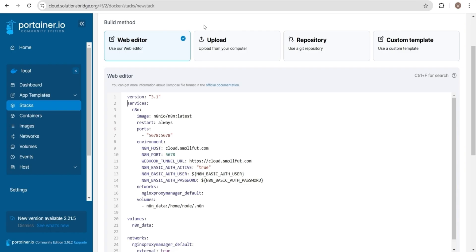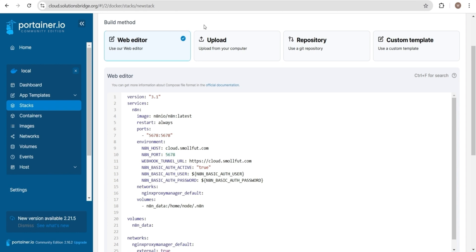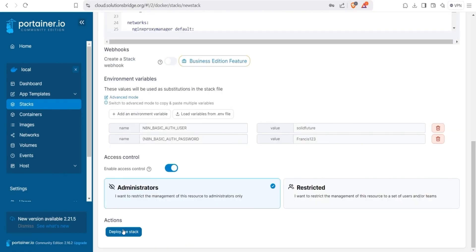The network section connects the N8N service to an external network named Nginx proxy manager default. Finally, a volume named N8N data is mounted to persist data in the container's home node .N8N directory, ensuring your workflows and settings are saved across restarts. With this configuration, N8N is securely accessible via cloud.smallfoot.com and you are ready to deploy and automate your workflows. Ensure you have updated your stack and then click deploy to finalize the process.